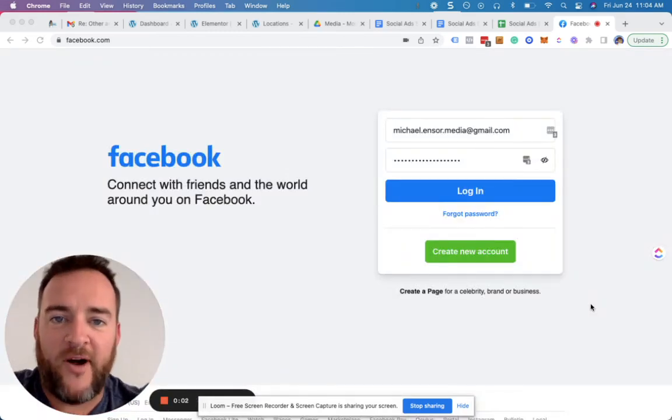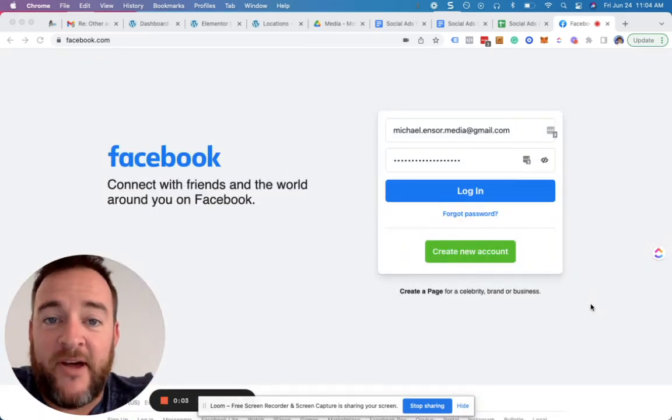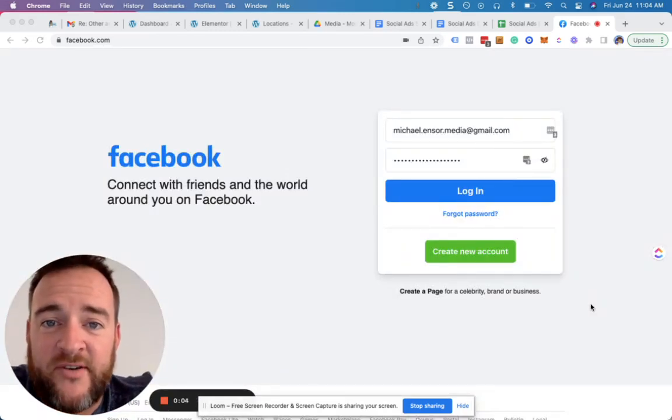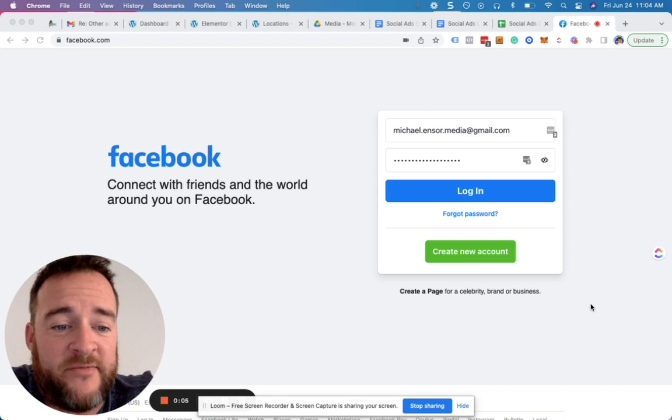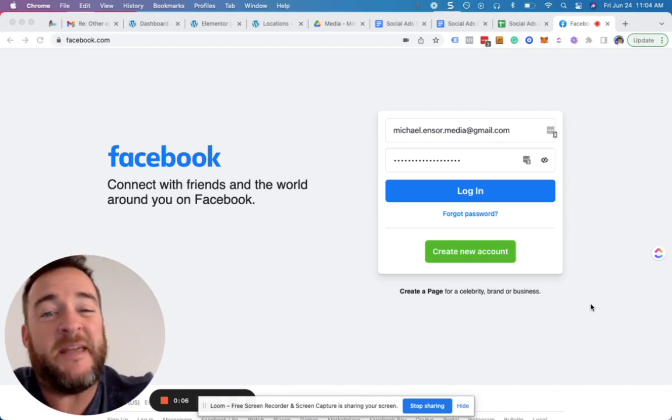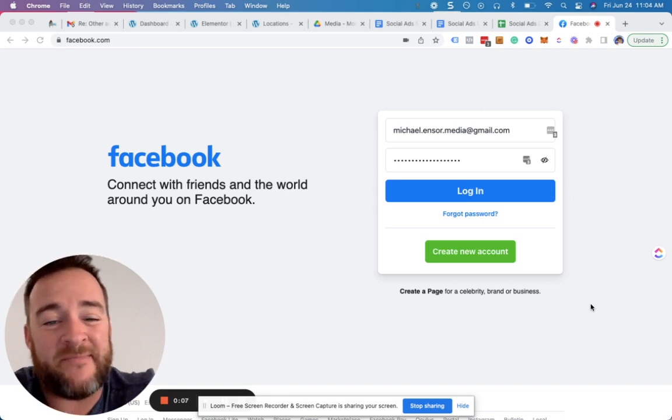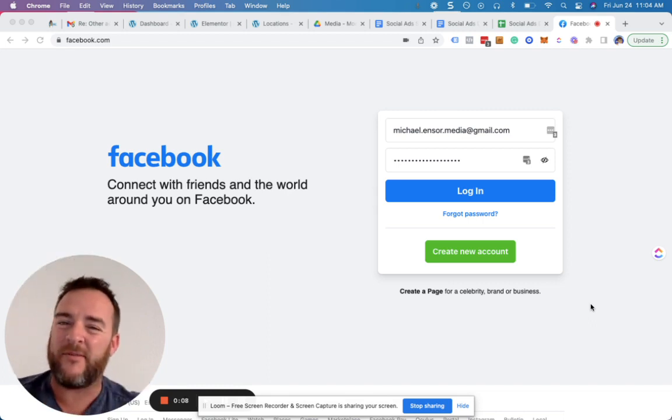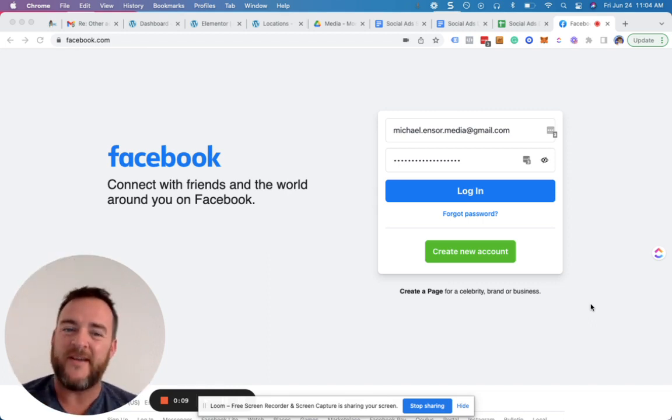Hey, if you're watching this, my name is Michael Ensor, founder of Advertising Report Card, and people have been asking me, what's the problem with Facebook?